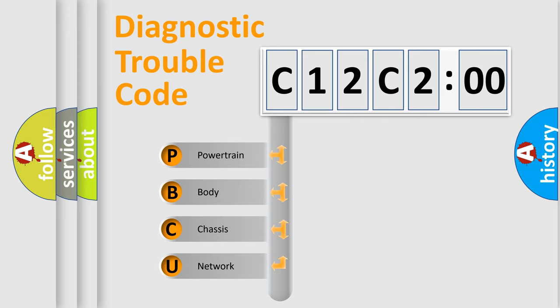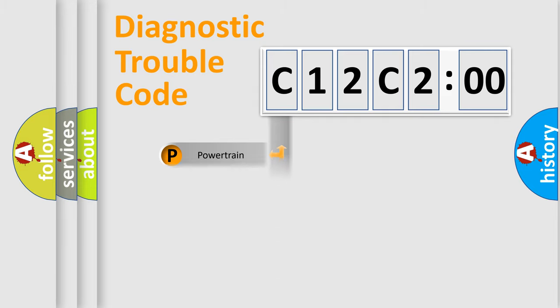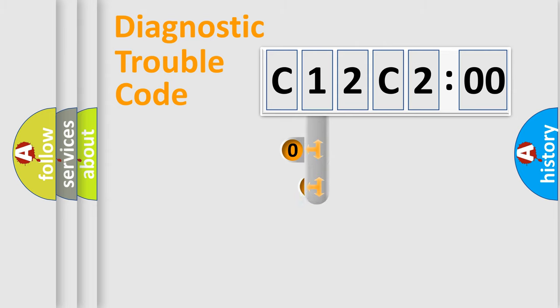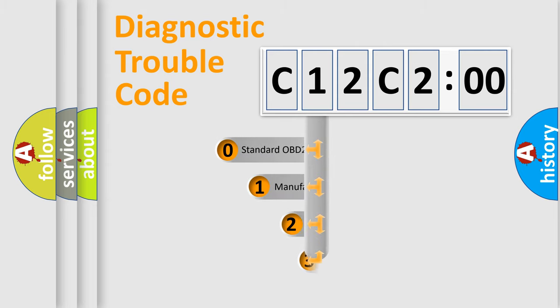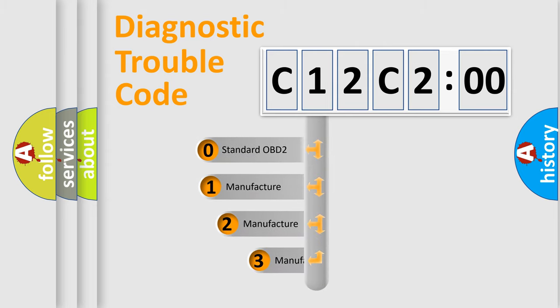We divide the electric system of automobile into four basic units: Powertrain, Body, Chassis, Network. This distribution is defined in the first character code.